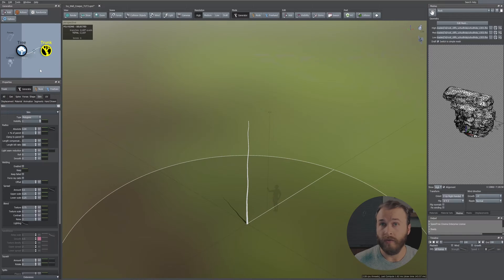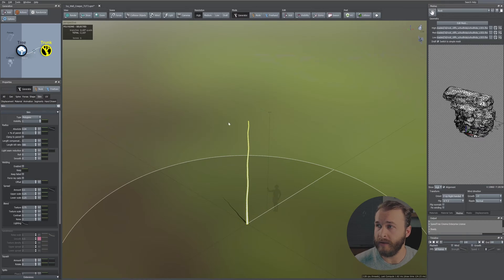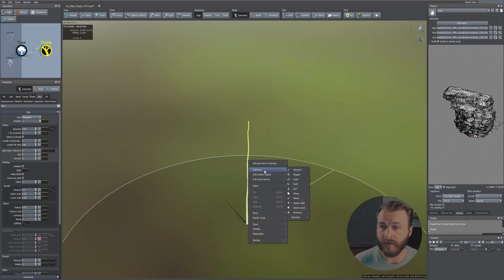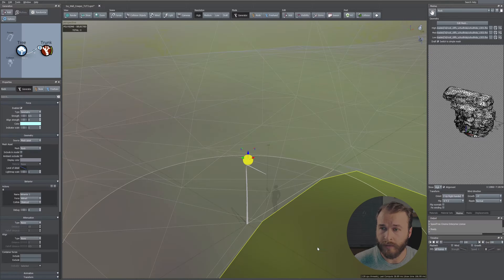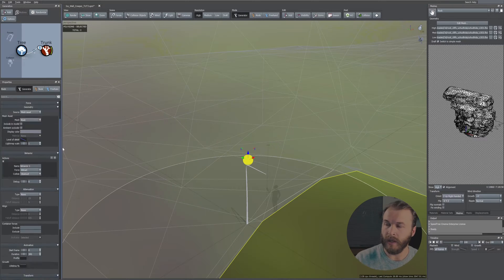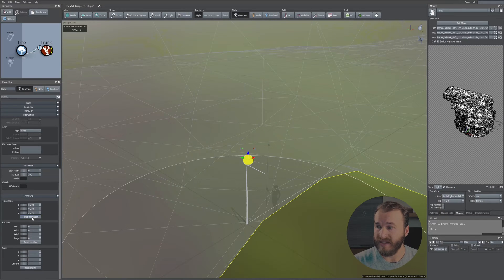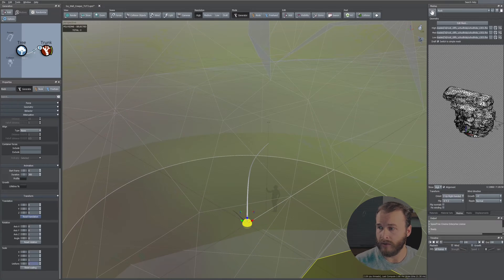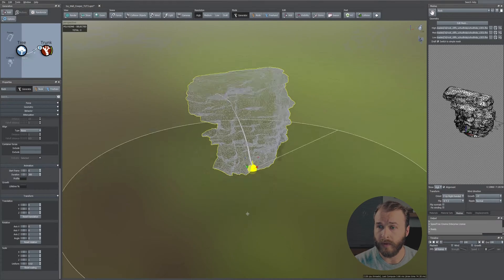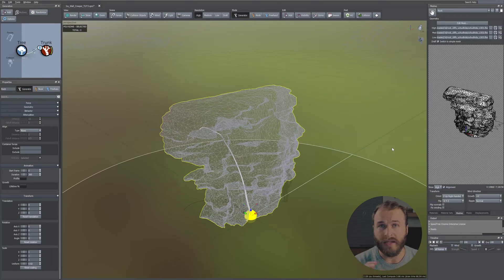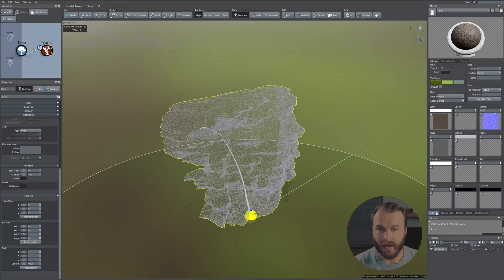To add the rock or your object to the scene, right-click on your trunk, go to Add Forces, scroll down to Geometry, and add your rock. It will be automatically selected, so on the left side reset the translation, then go down to Scale and set it to 0.02.